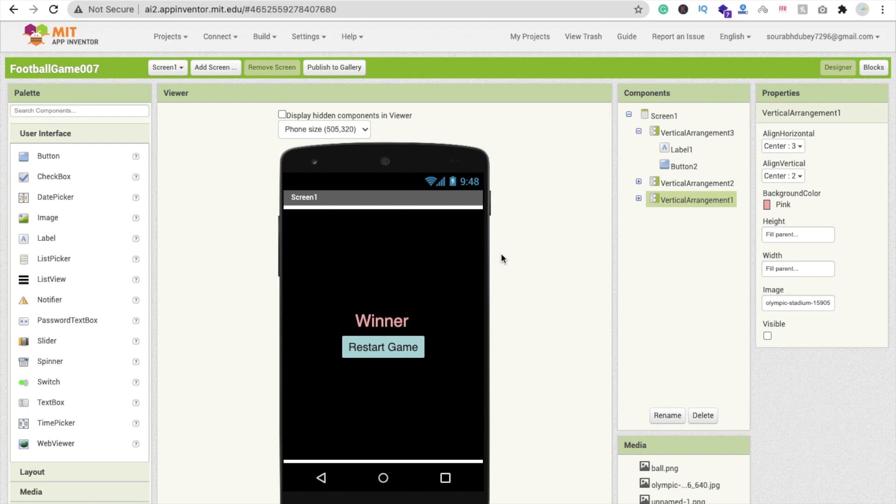Hi guys, this is Sorrow. In this video we will learn how we can create a football multiplayer game using MIT App Inventor. Till now we have done all the design in the second part of this game, so make sure to watch the first part. I will give you the link in the description.